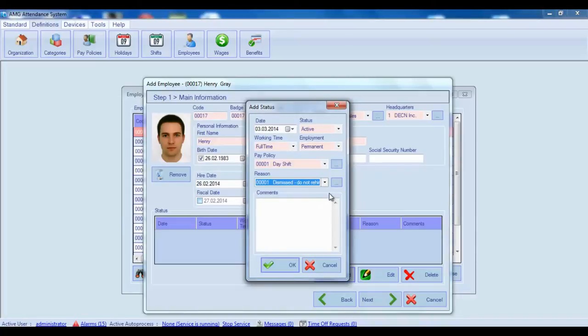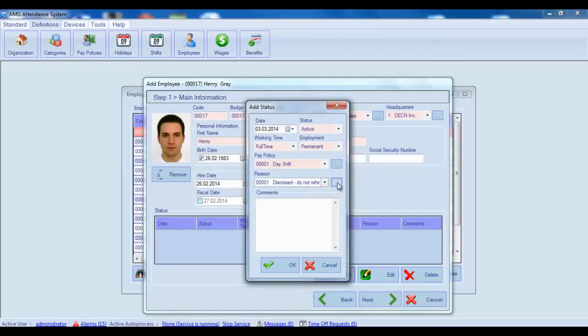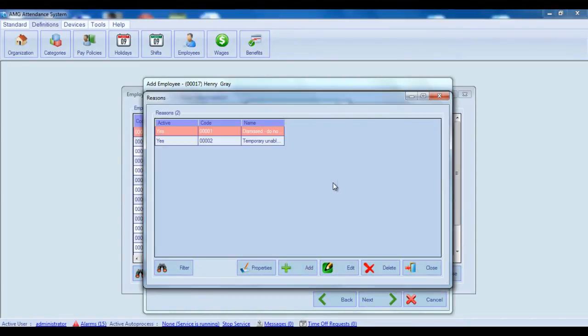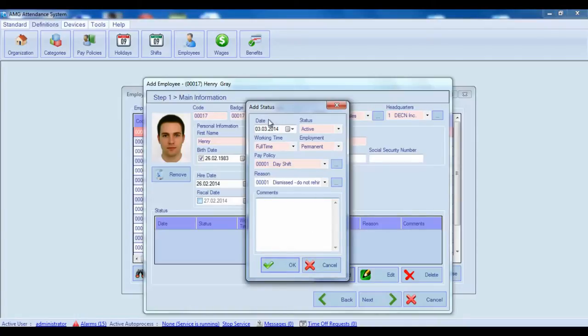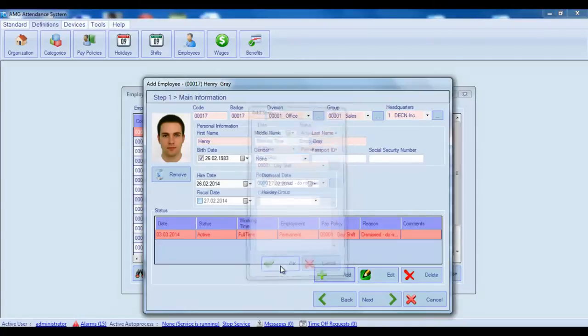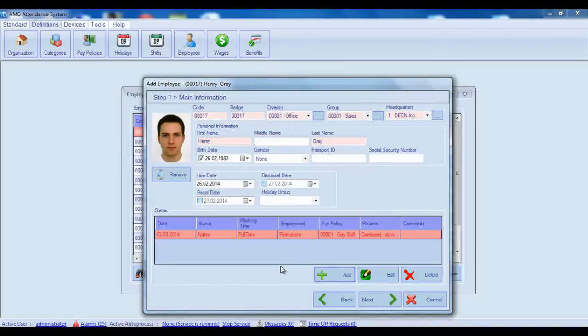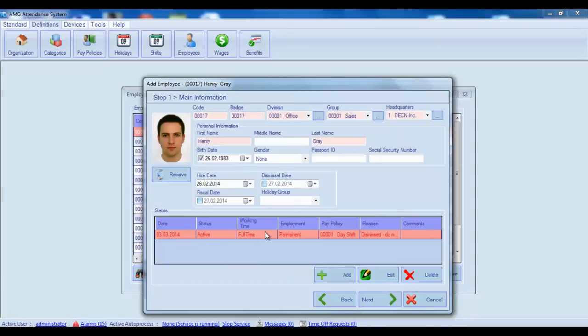For adding new reasons as well as editing and deleting already existing ones, you need to open the reasons window by clicking on this button. Here you can add any desired reasons like you do in any other window. Finally you can add comments about the status. And after that click on OK button to save the status. You can see that the new status you have just added will appear on the status table. From this list you can also edit or delete any statuses.